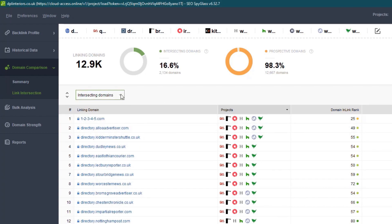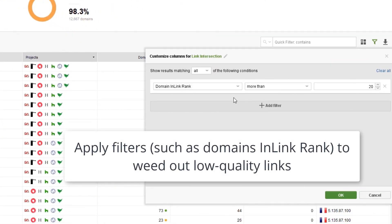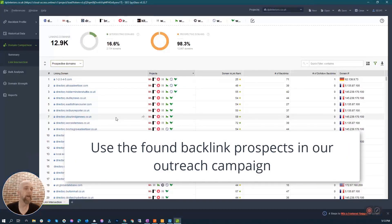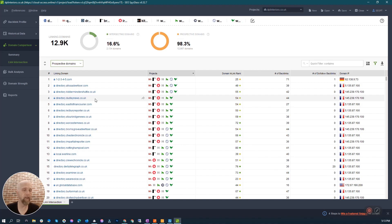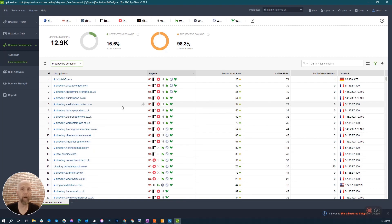There are probably no intersecting domains, but I want to see the perspective domains — the ones that I'm not a part of. I use this as a filter to only show me the ones that have an inlink rank of more than 20, meaning I don't want anything junky. I'll grab these and add them to my outreach later in a tool called Link Assistant. That's the first thing we're going to do — find the gaps and see what we're not a part of.